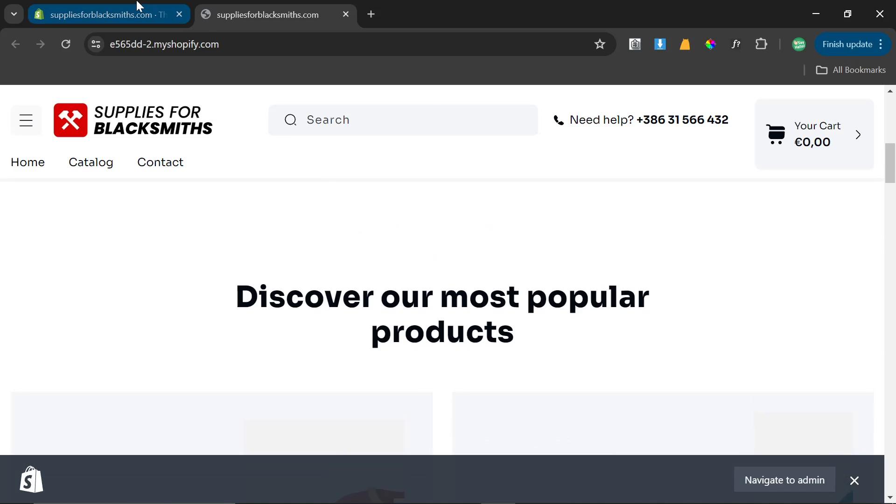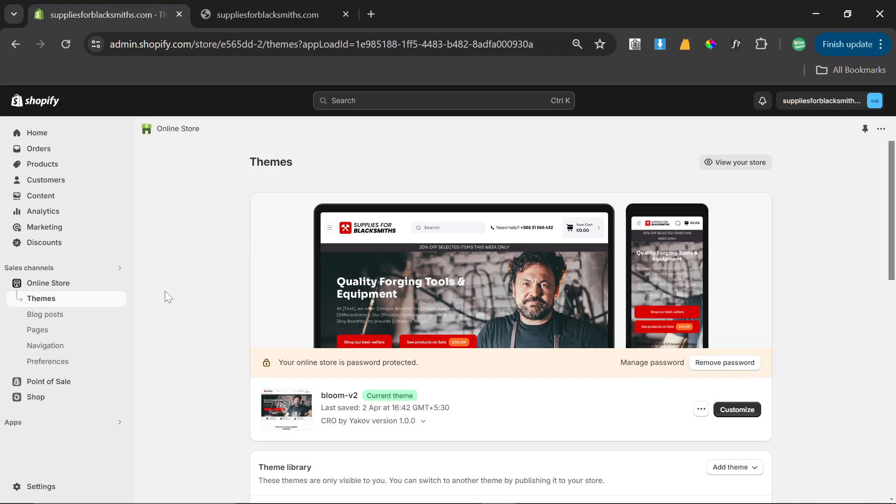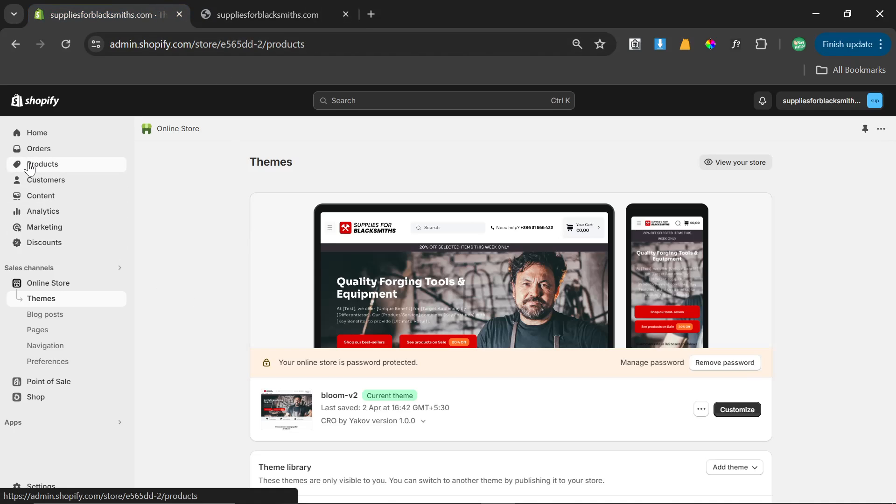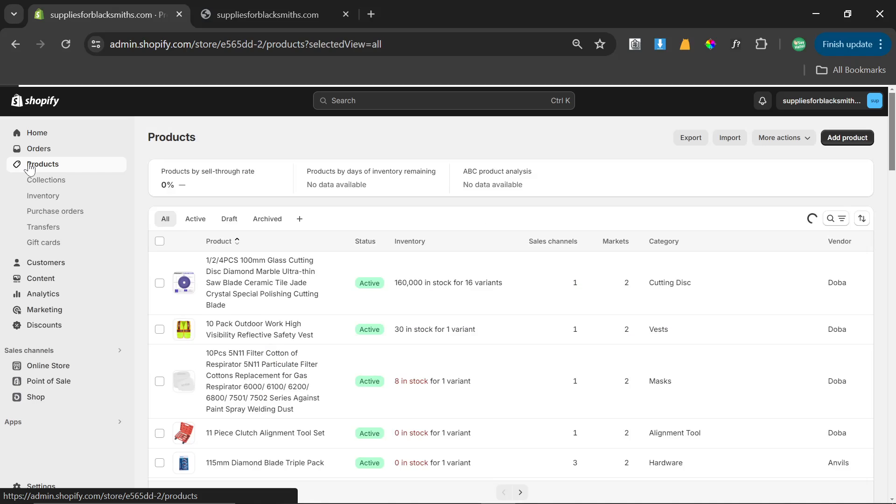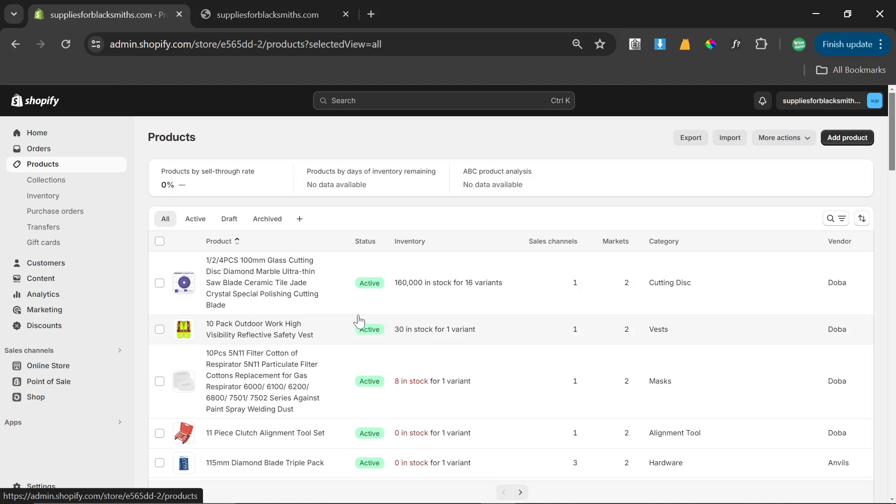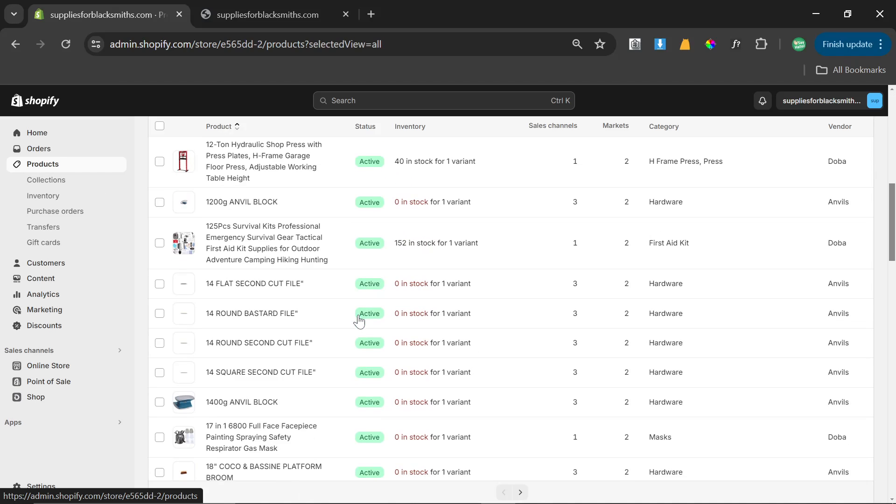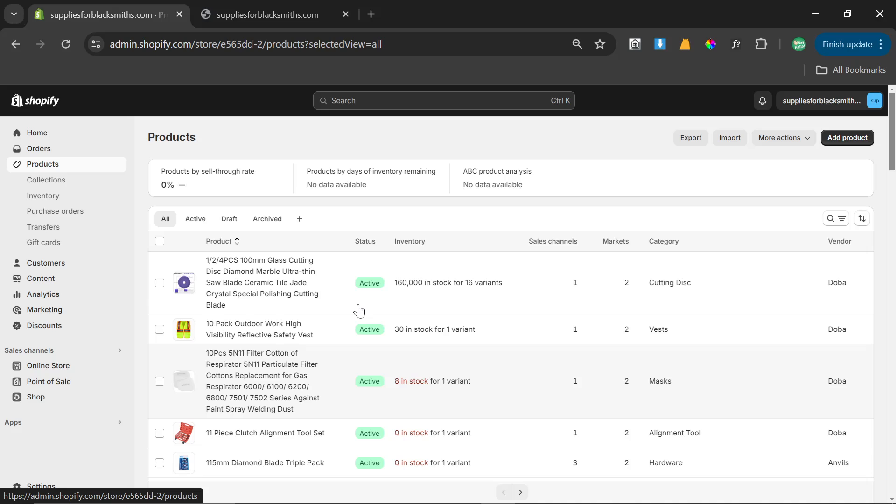So one thing that a lot of people talk about are products, like how easy it is to upload products to a Shopify store, and you can see it's very very easy, it's literally a click of a button.